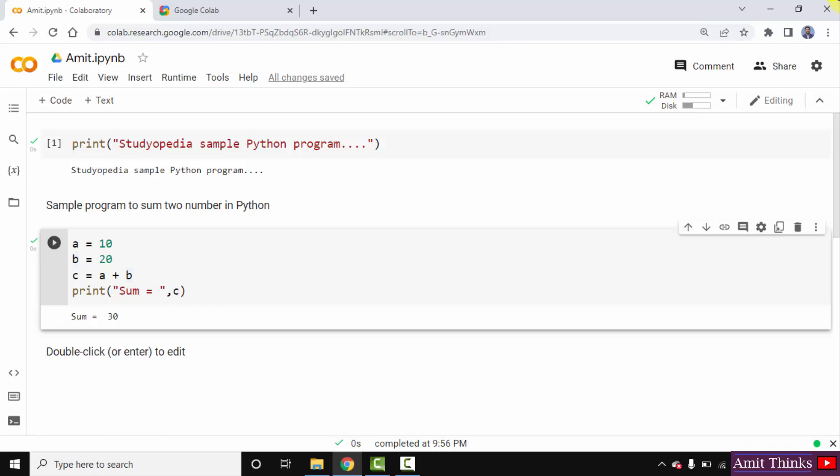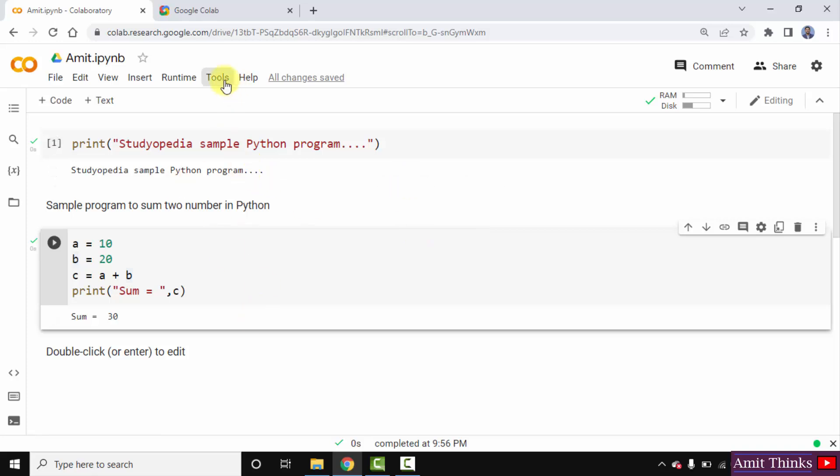In this video, we will see what is the runtime type on Google Colab. So, here is a Google Colab. We have created two sample programs.